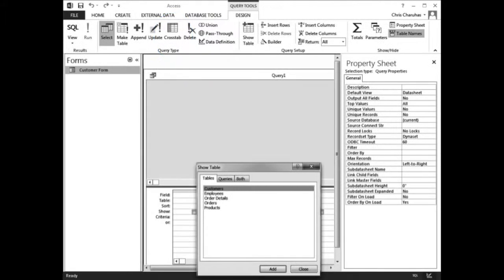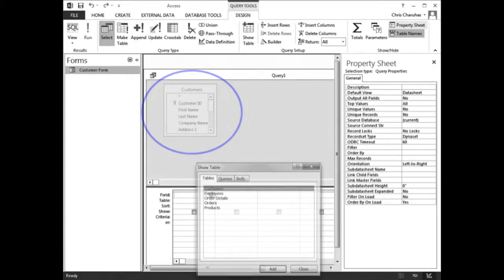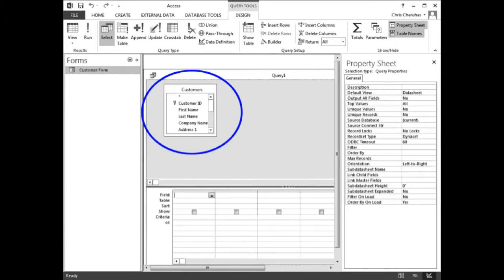The Query Design view window should appear. In the Show Table window, click Customers, then click the Add button. Click the Close button. This adds the Customers table to the query.